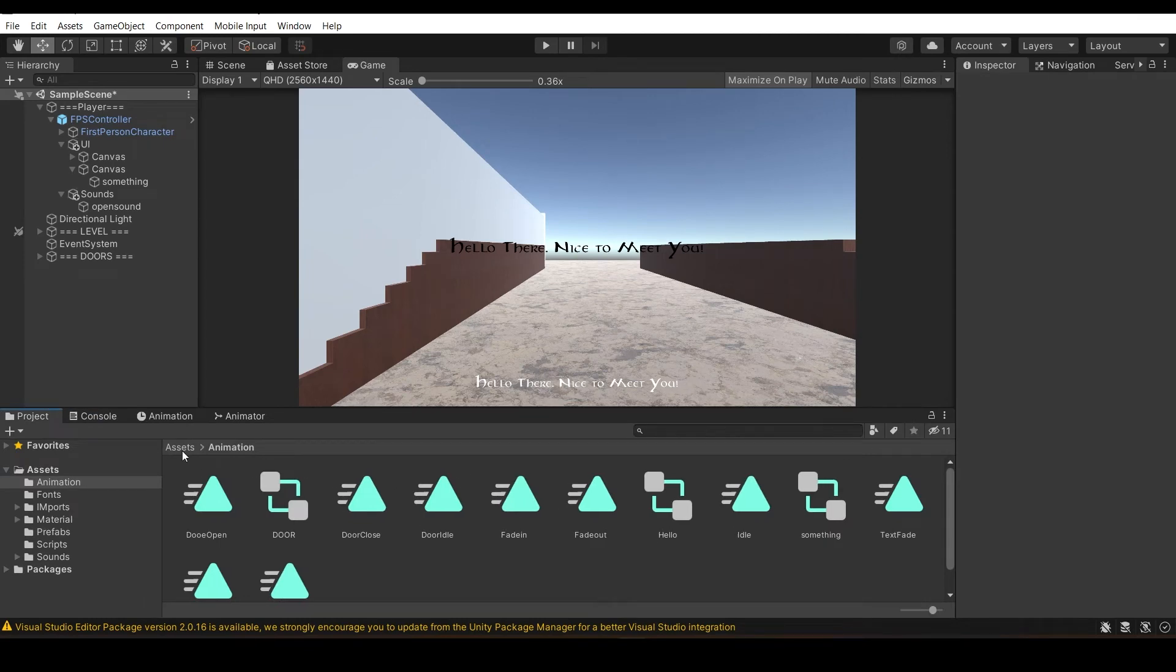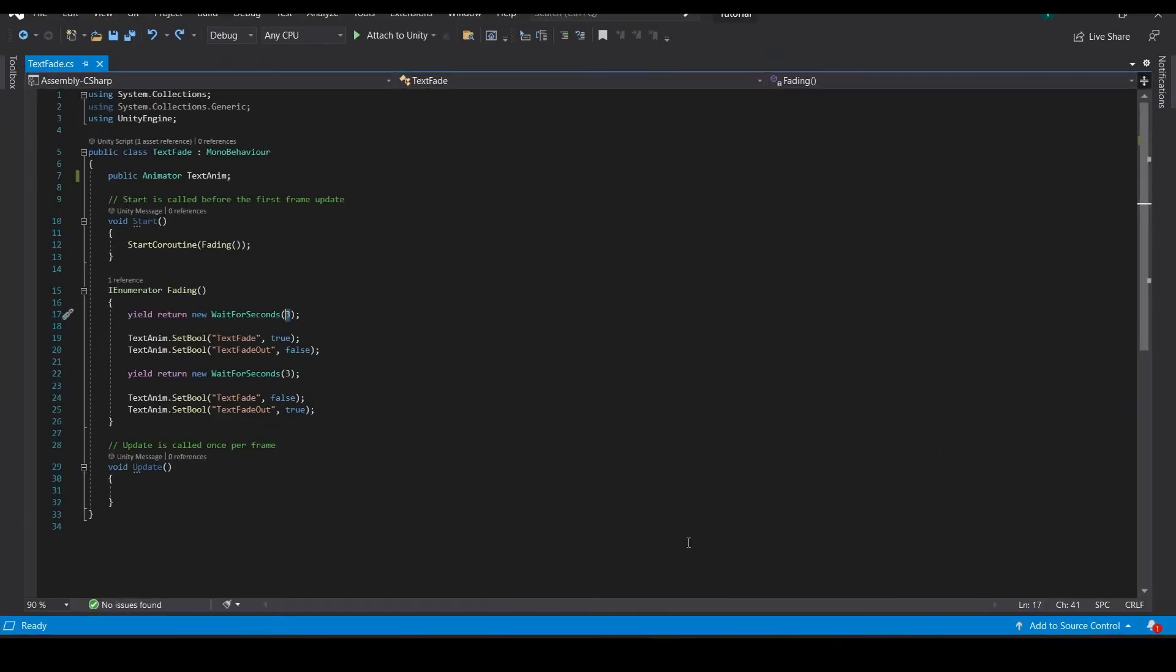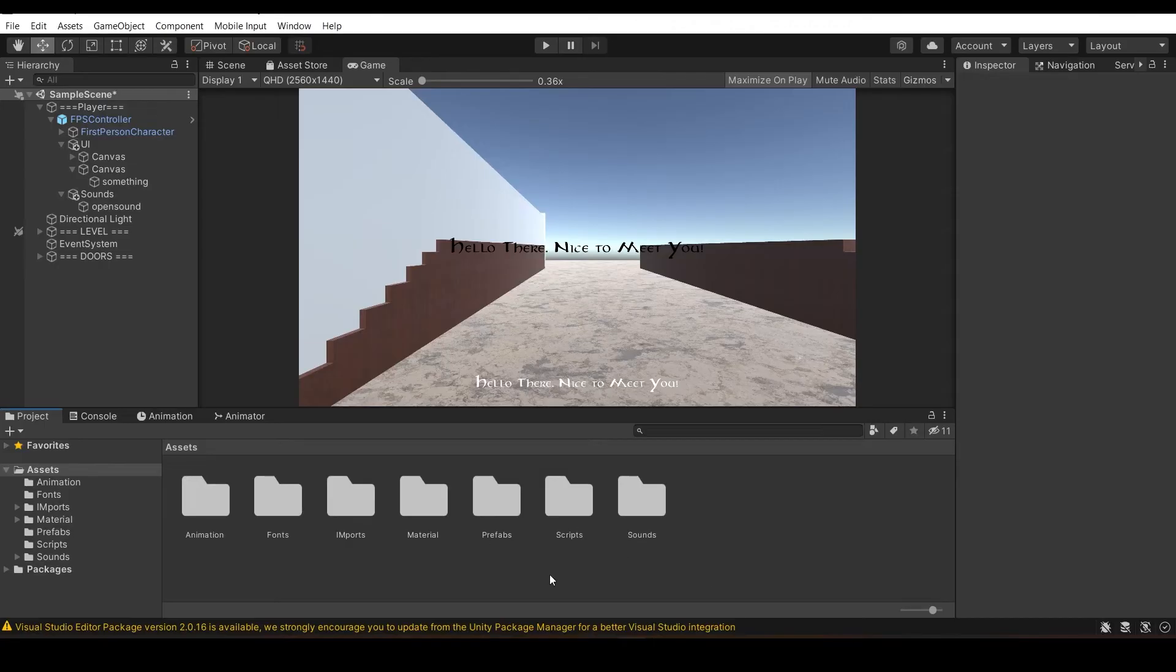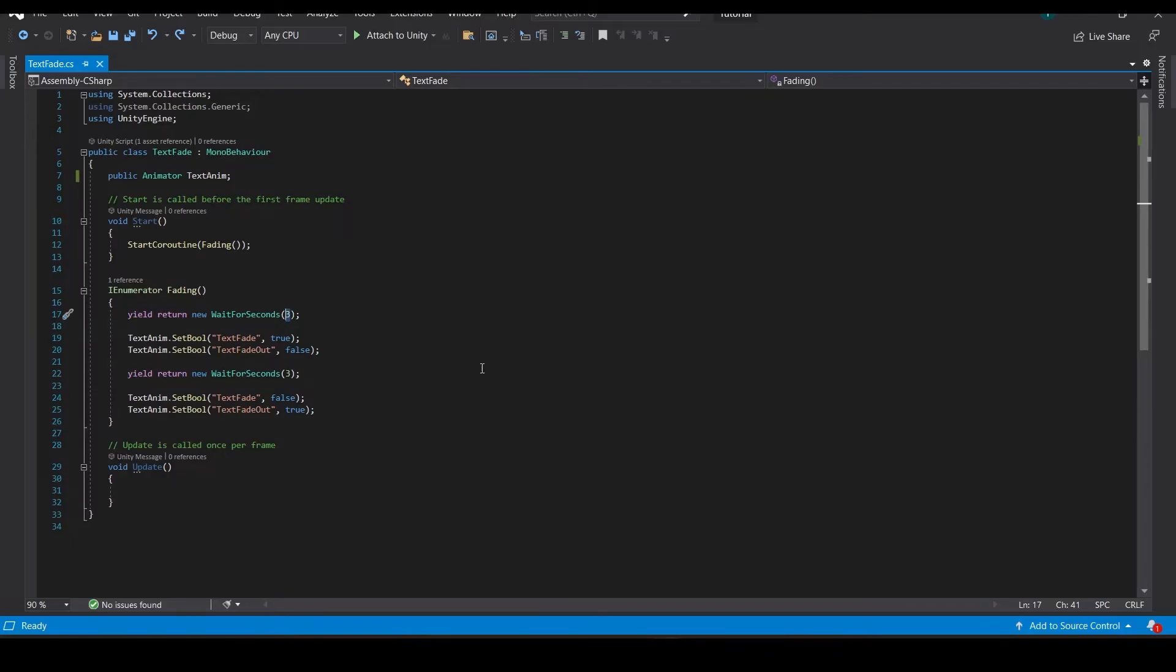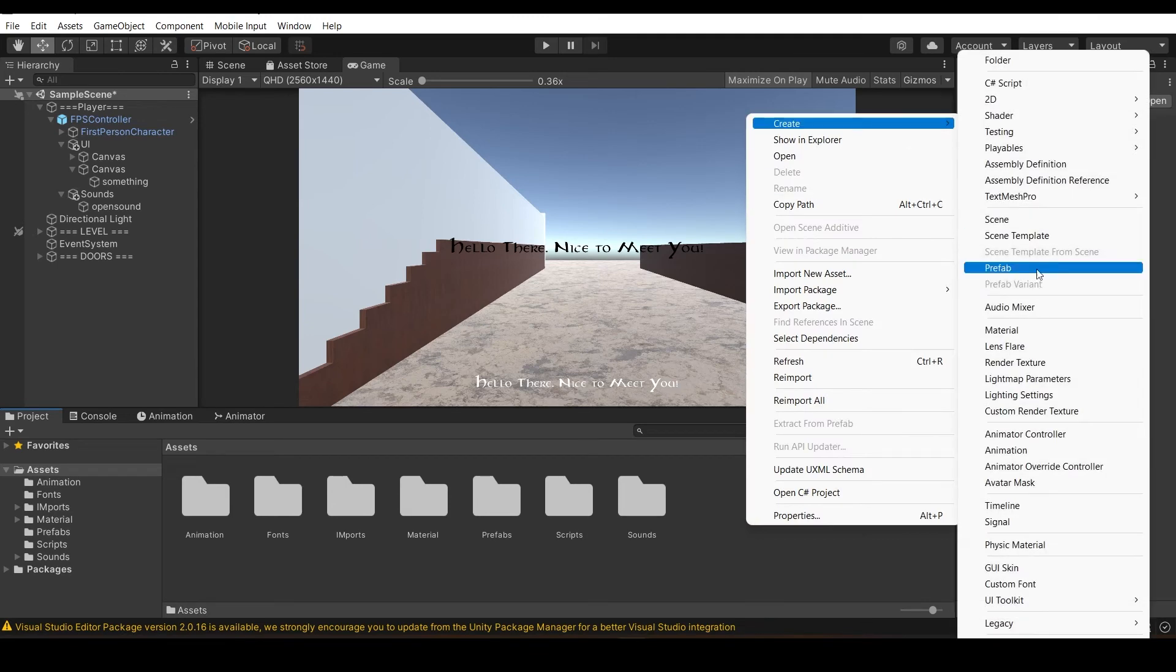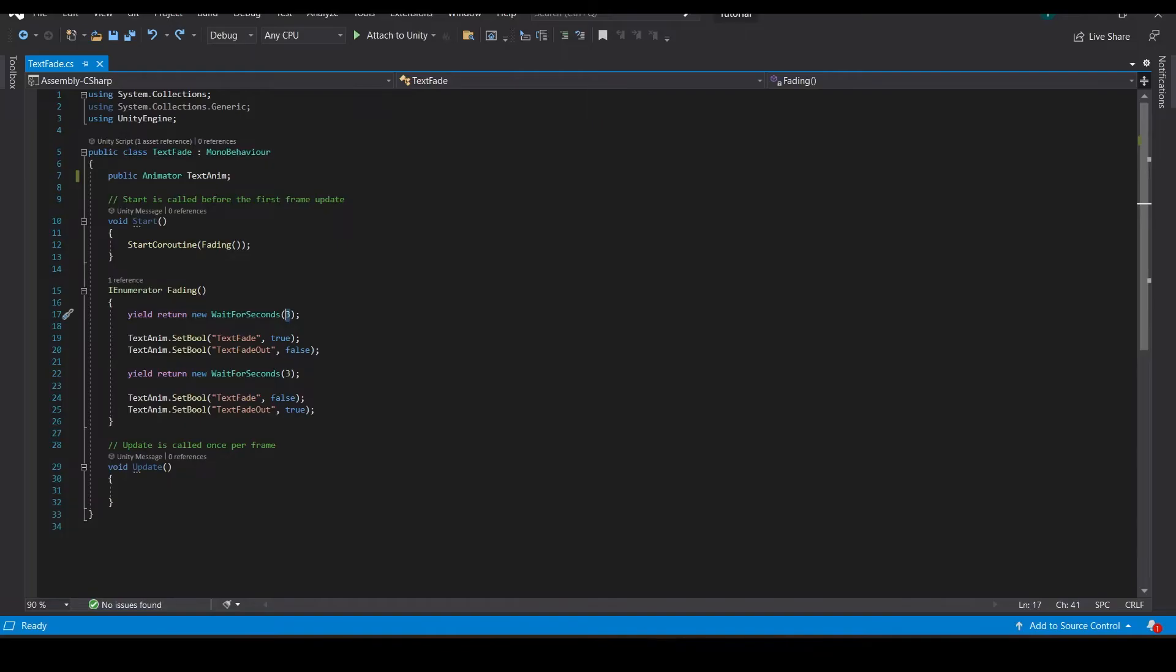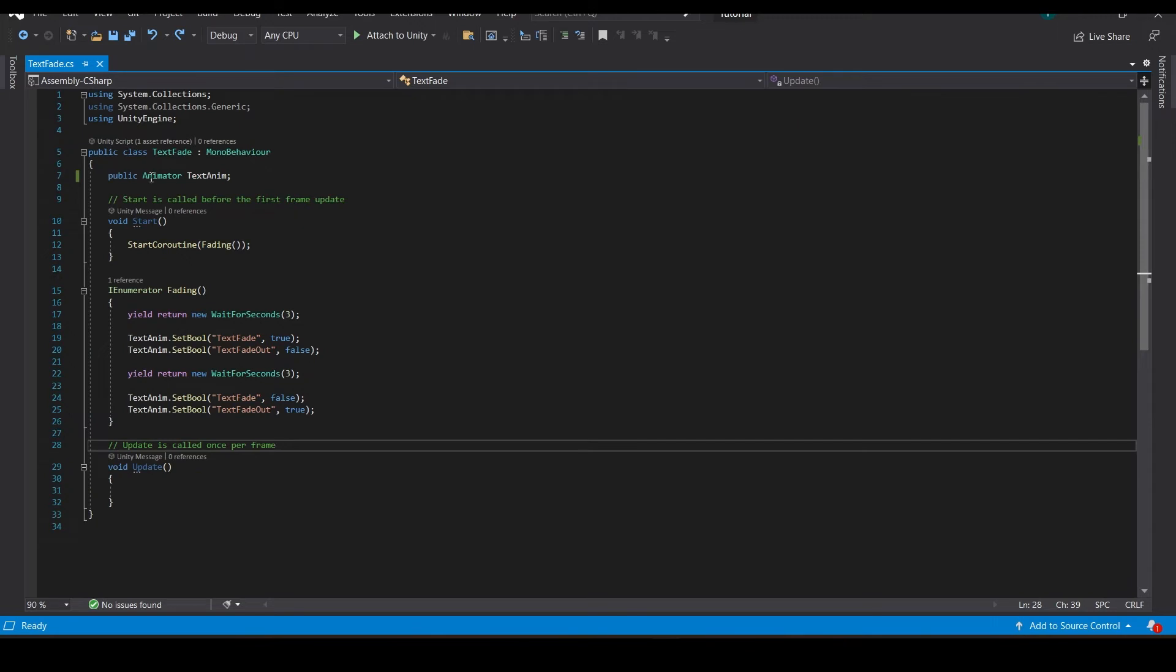Now we go to scripting. I will have the link of the script in the description. Don't just import the script in your Unity because sometimes there's a bug, it doesn't work nicely. Create a new C# script and copy paste the things in here. This is a simple script, there's nothing complex.